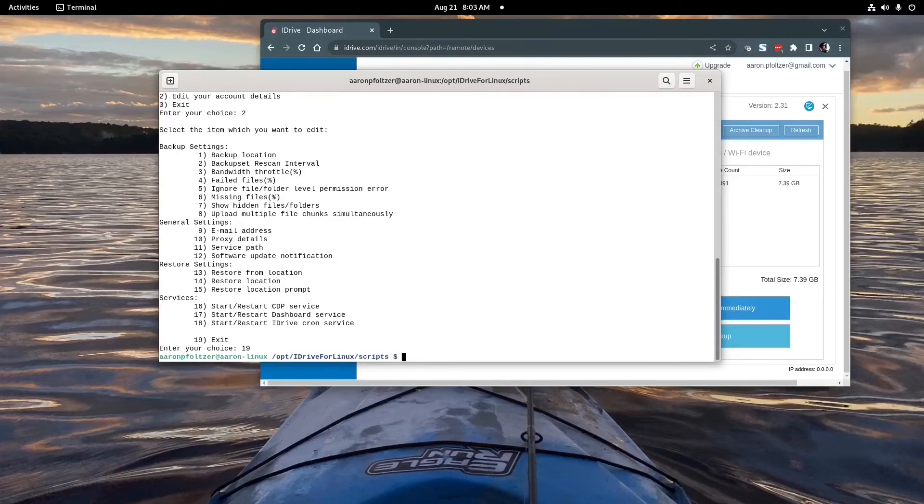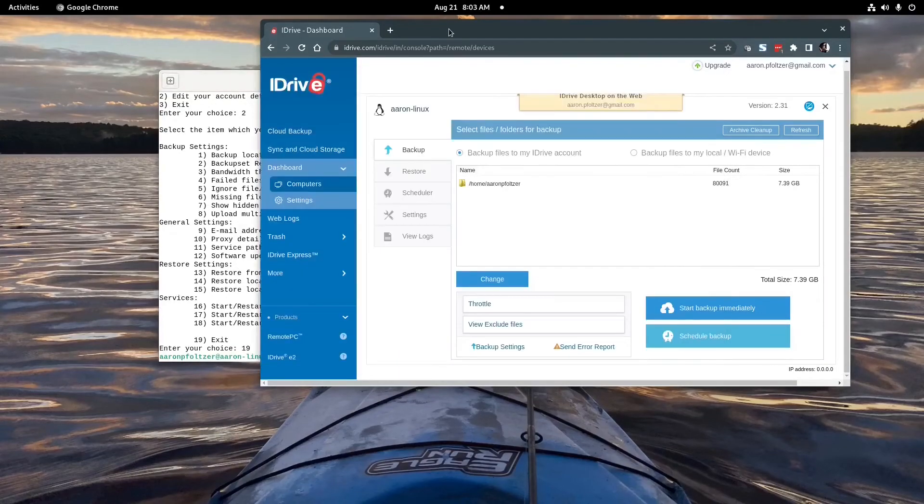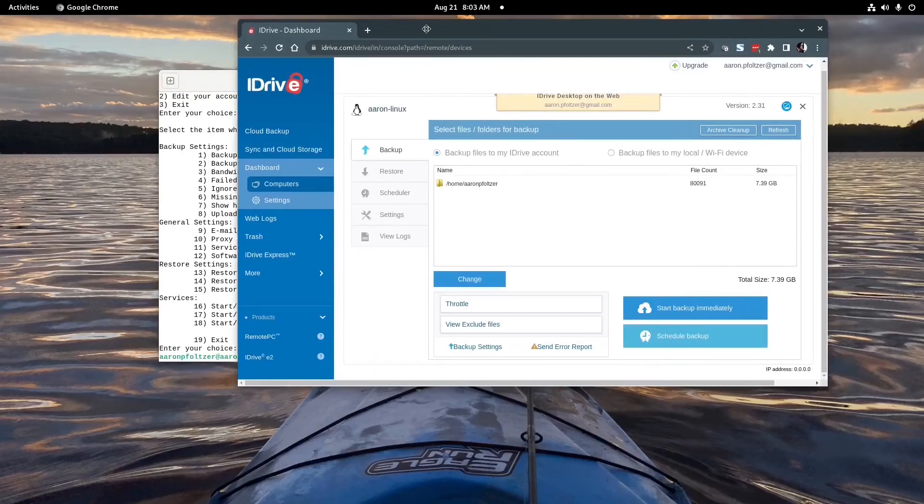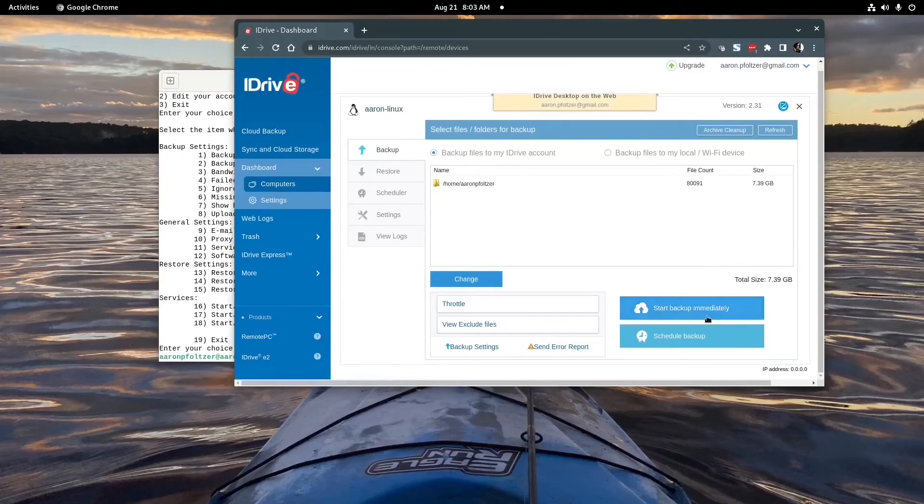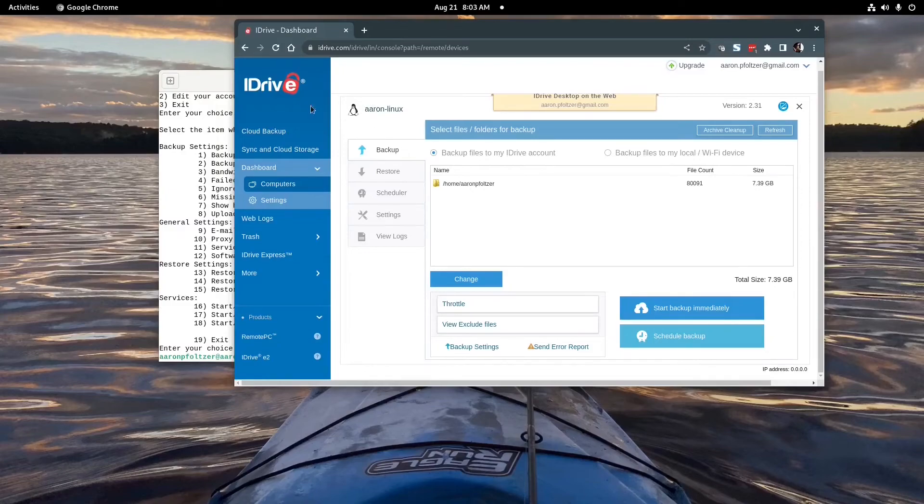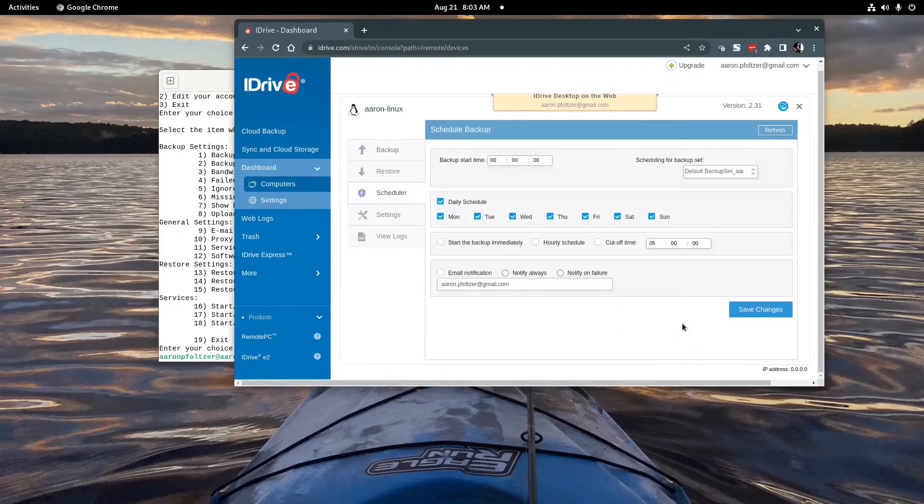The nice thing about it is once you configure it you don't have to use these scripts too much any longer, everything is accessible from the web. So you just come to here and you can see that you want to go to your computer and start backup immediately. You can even schedule the backups like this.